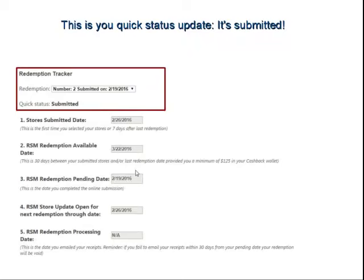There is a quick status showing where that particular redemption is at. For the one we just entered in this demonstration, it's been submitted — and that is the quick status. You can look at the exact dates of how everything will process with your redemption request. Starting with number one, it says it's been submitted on 2-26. Then we go down to the Redemption Available Date — that's 30 days between your submitted stores and the last redemption date, providing you a minimum of $125 in your new cashback wallet. That's going to be 3-22.